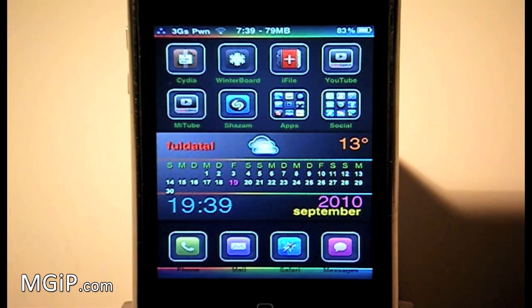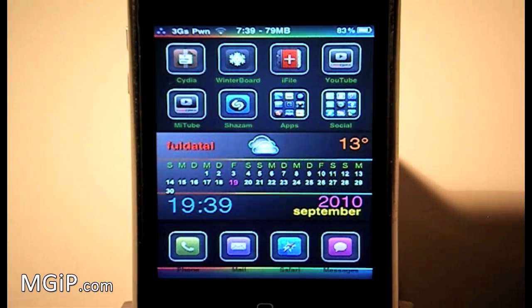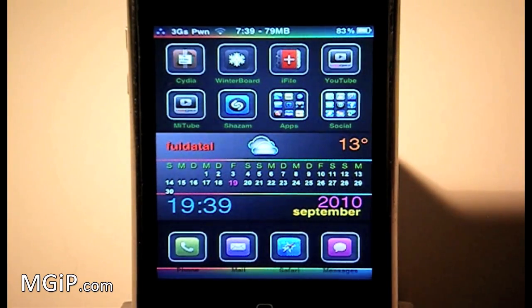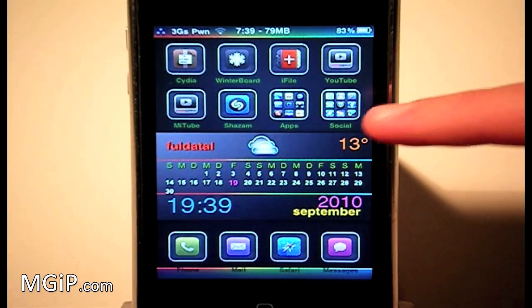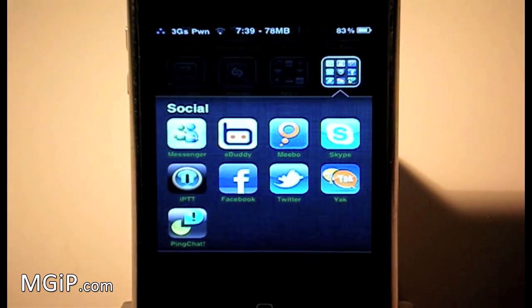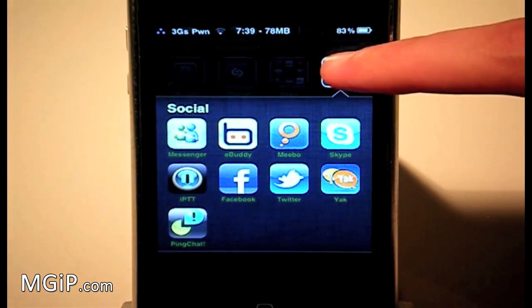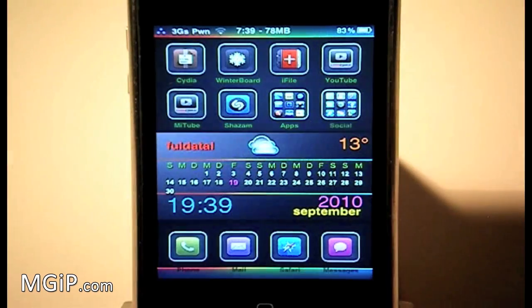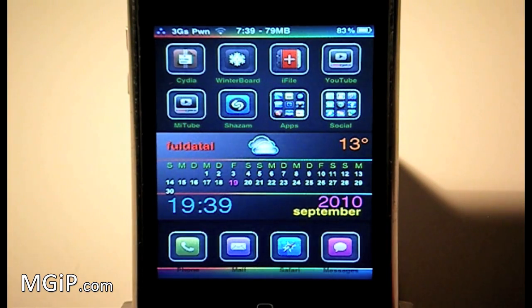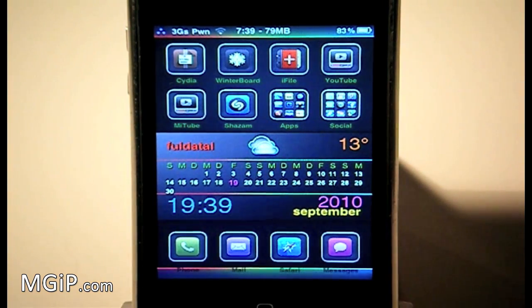Basically the name says it all. It's going to allow you to have folders inside folders. Before you have the folders as you can see right here on your screen, I can click on that and it brings down a folder. Before you won't be able to put another folder inside a folder with this brand new tweak which should be in Cydia very soon.